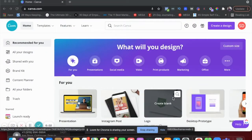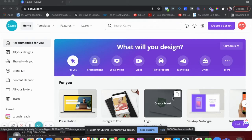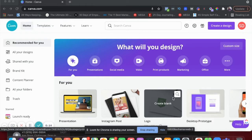If you don't already know, Canva is one of my favorite marketing platforms. I've tried over a hundred different platforms over the years when it comes to marketing tools and marketing tech, but Canva is one of my favorites. So I'm really excited to be sharing these features with you today.